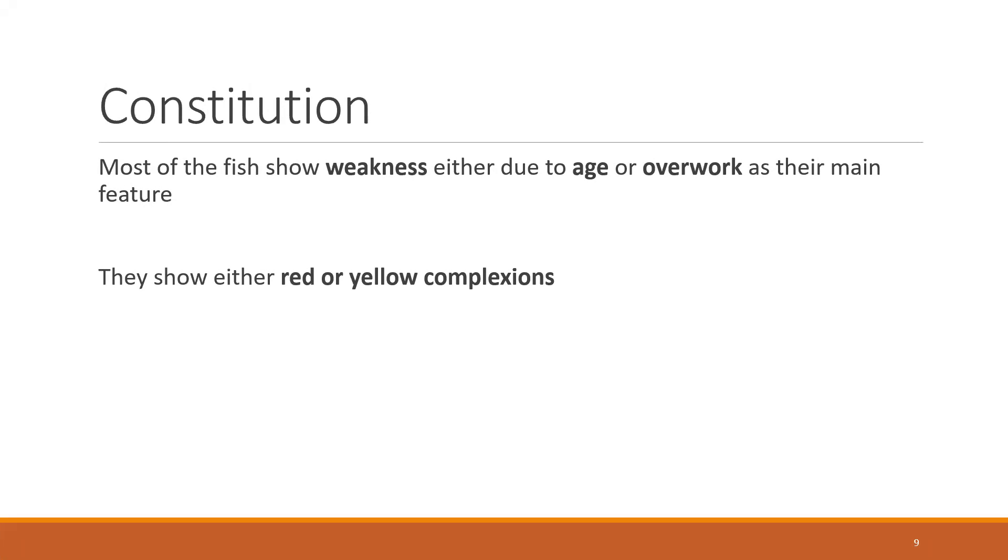They show either red or yellow complexions. This is quite common in Sepia. Sepia are known to have this yellow complexion skin. If they have a yellow complexion, you can actually understand that they have an affinity towards the liver - liver affinity causing jaundice and jaundice causing the yellow discoloration or complexion.